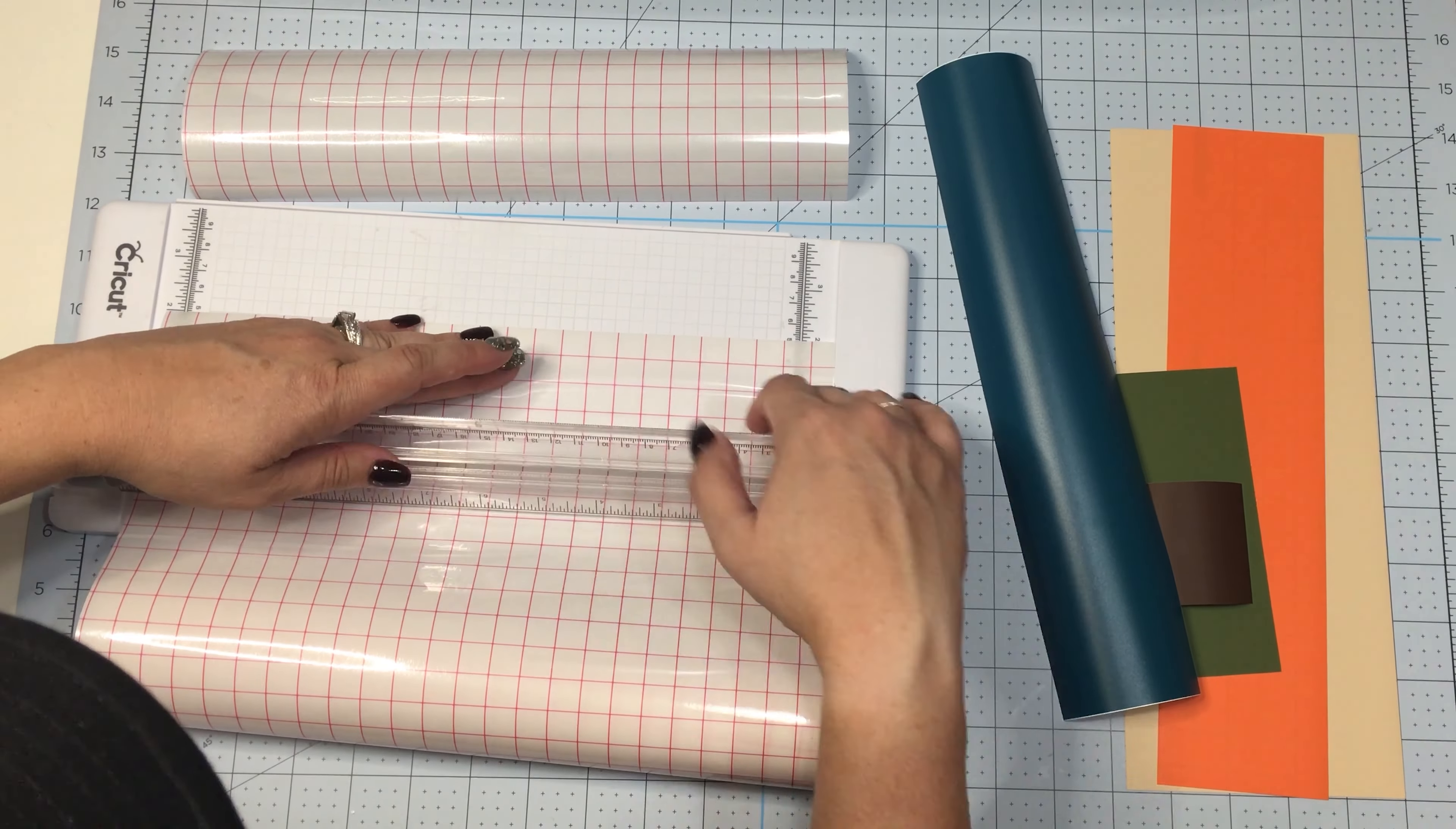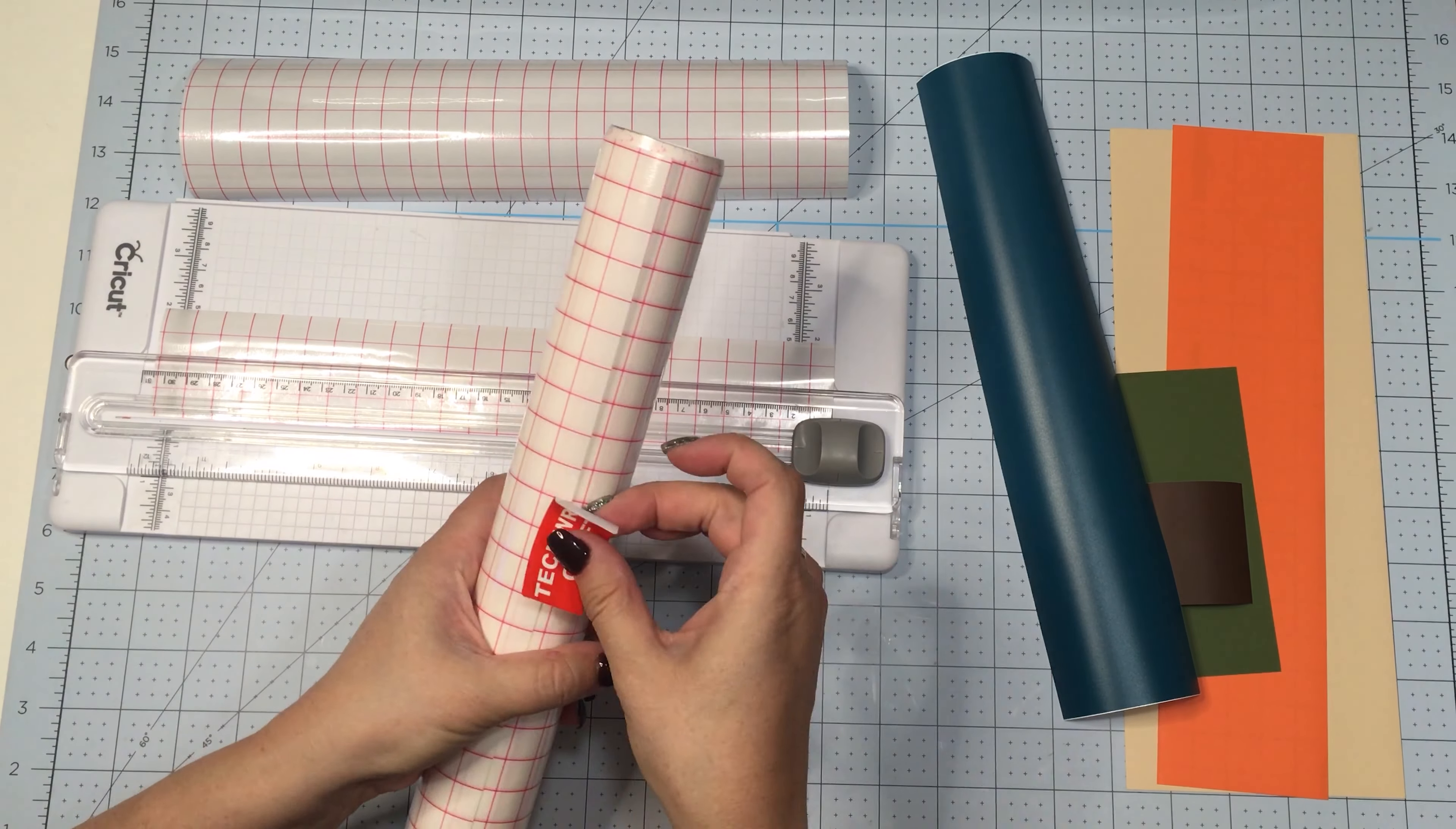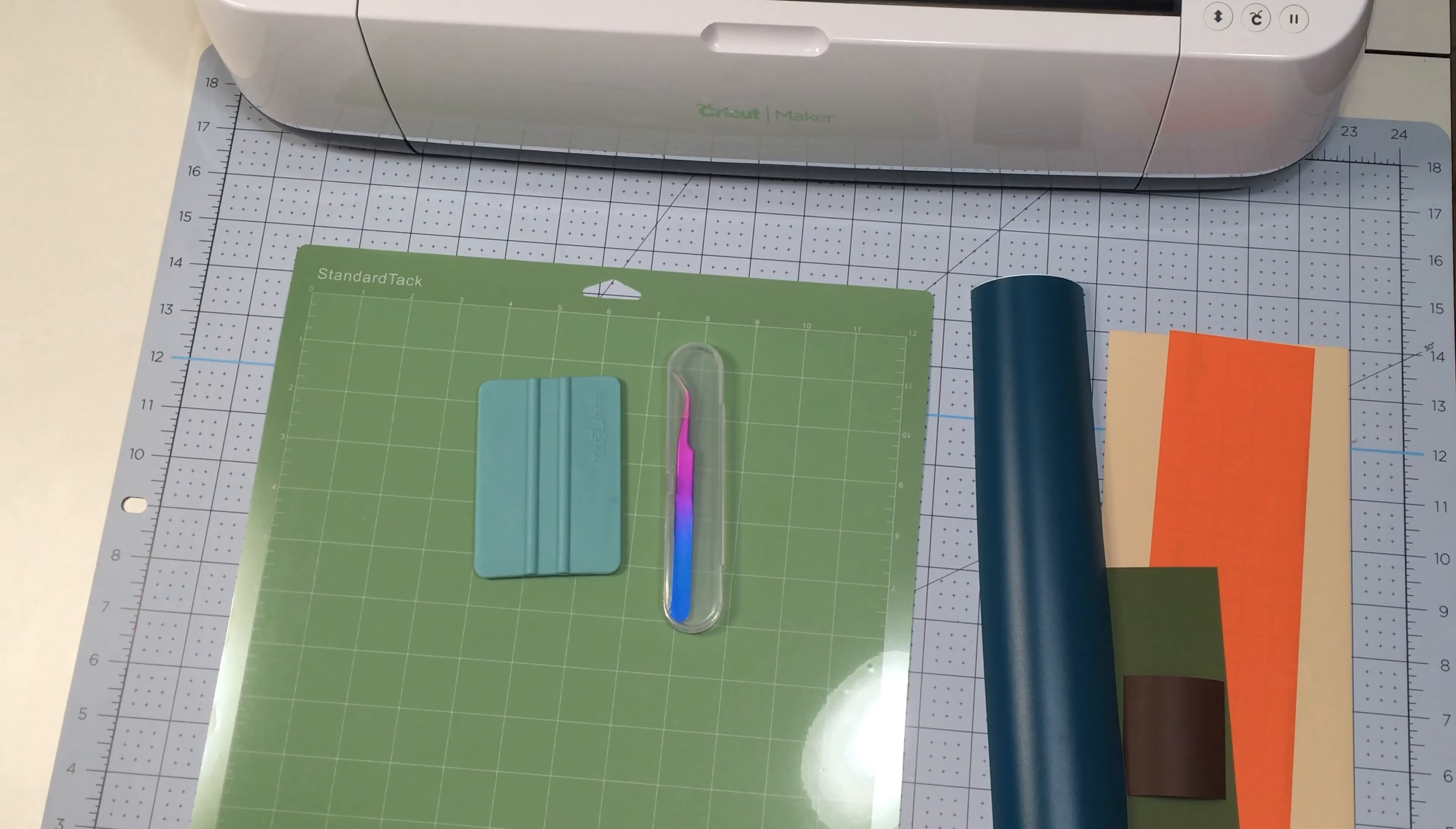Another thing that I like to do is cut my transfer tape in advance too. I like it to be about the size of the biggest piece of vinyl that I'll be using.